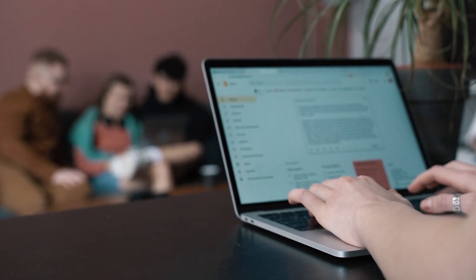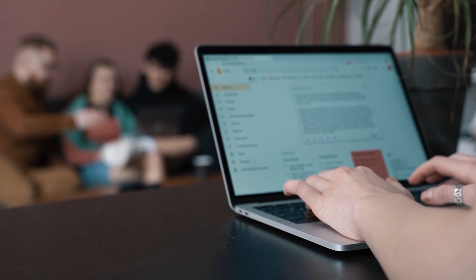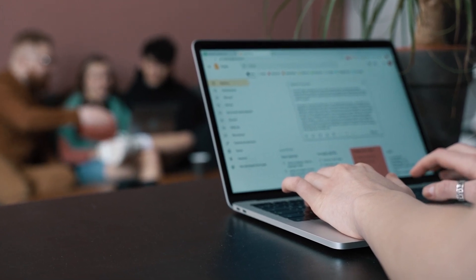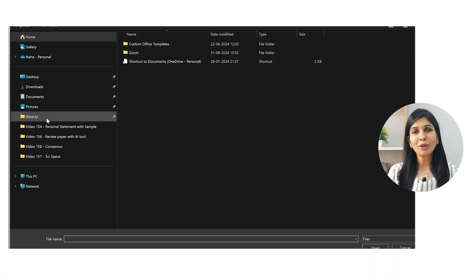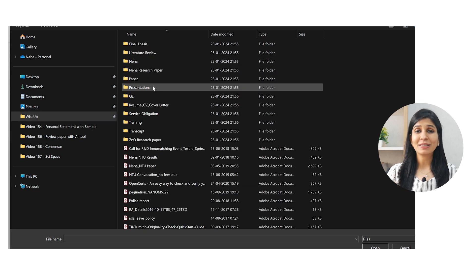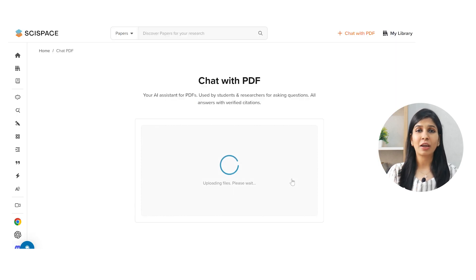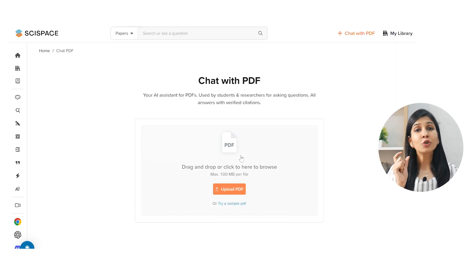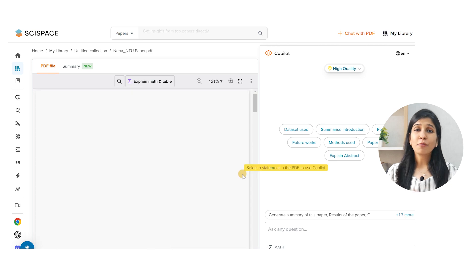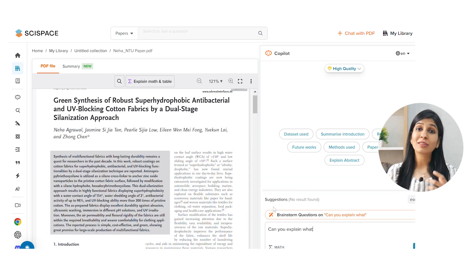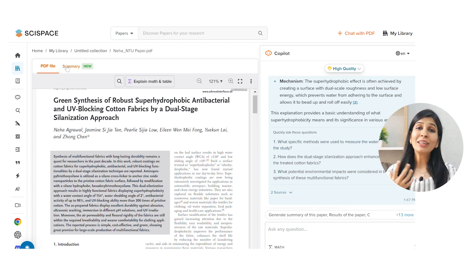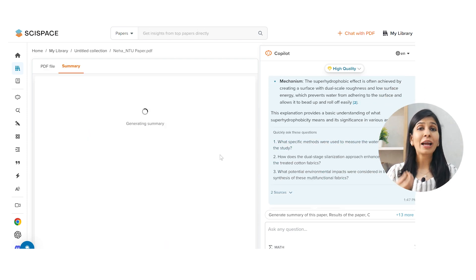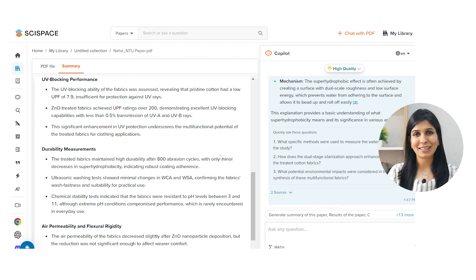Apart from the AI writer feature, SciSpace has so much more to offer. If you're doing your literature review, you can upload a research paper on SciSpace and use its chat with PDF feature to understand the paper better. For example, if you have a doubt, you can ask a question to that paper, or ask SciSpace to summarize the paper for you, or even critically analyze the work and identify what the paper fails to investigate.